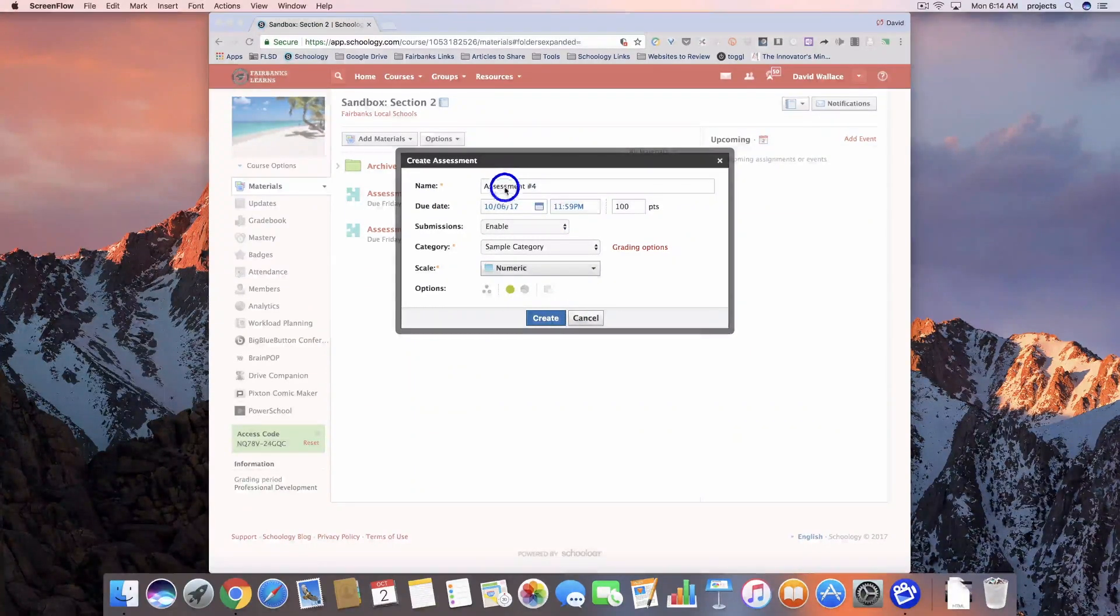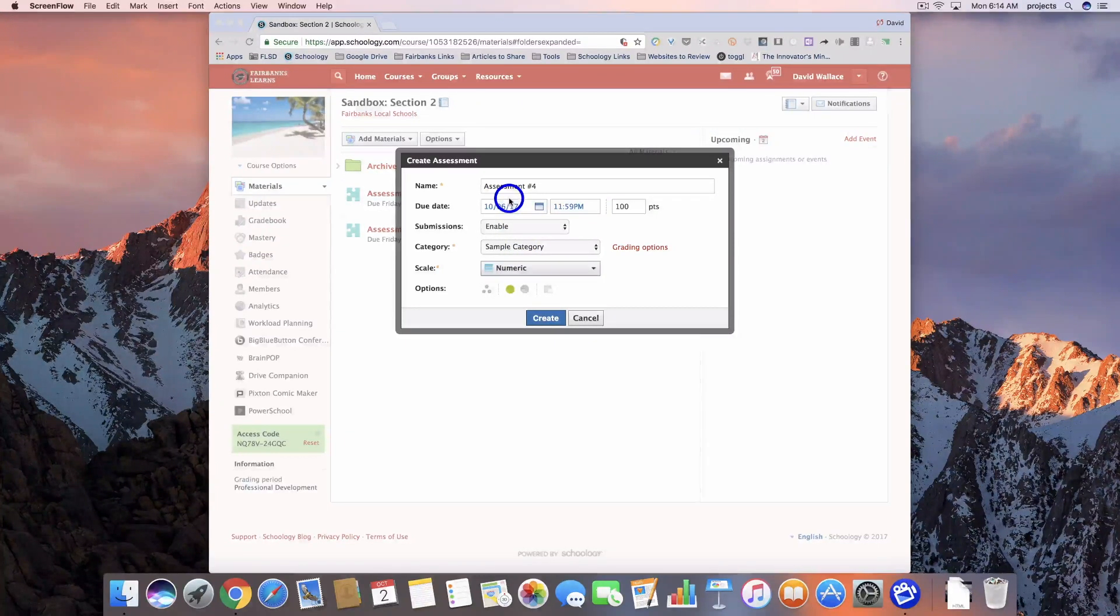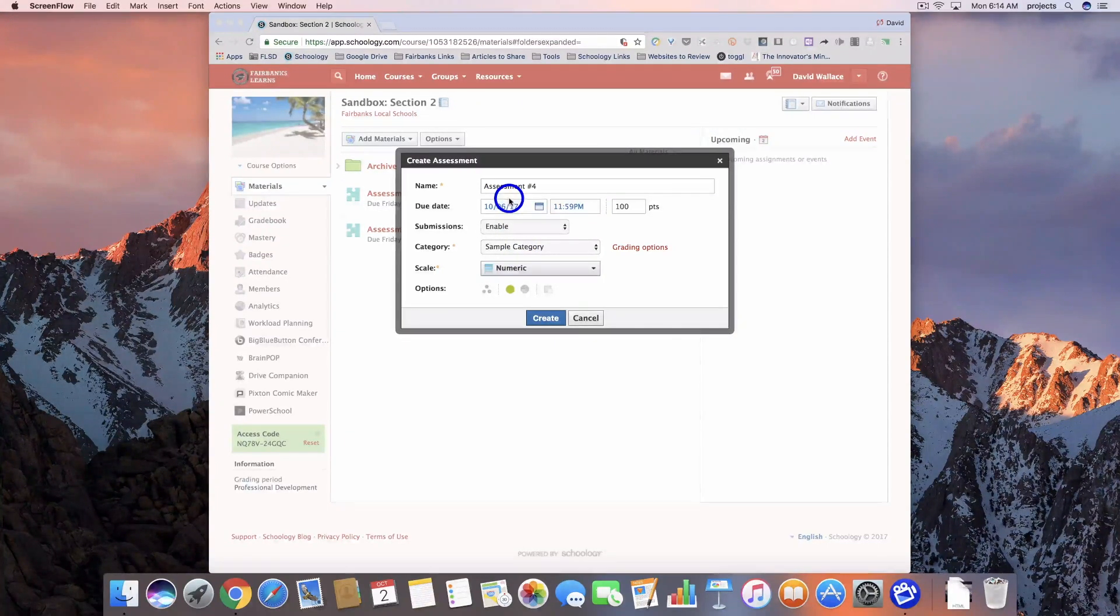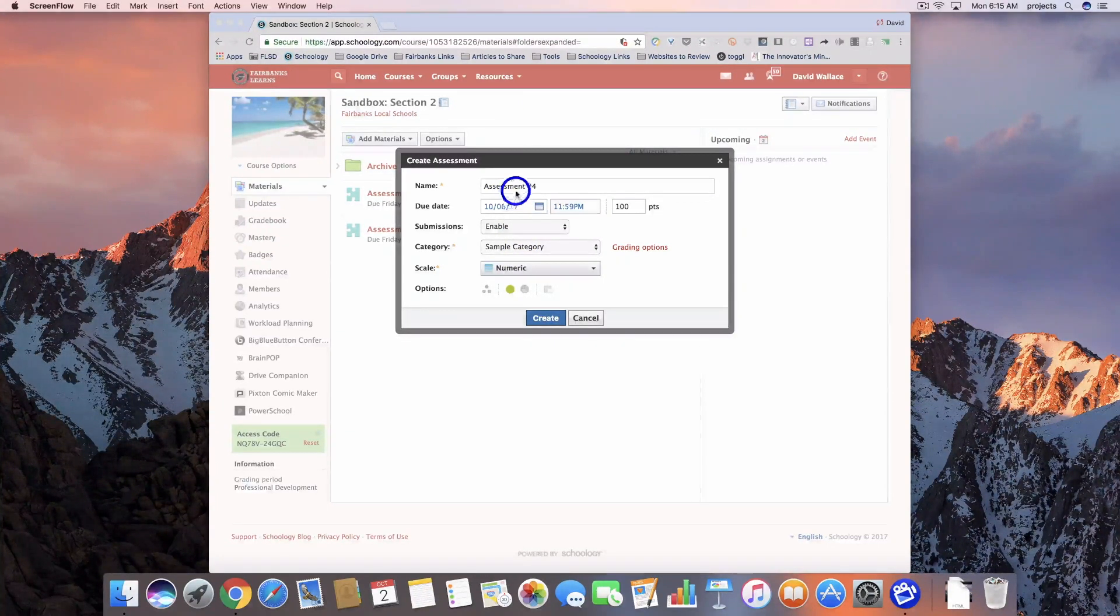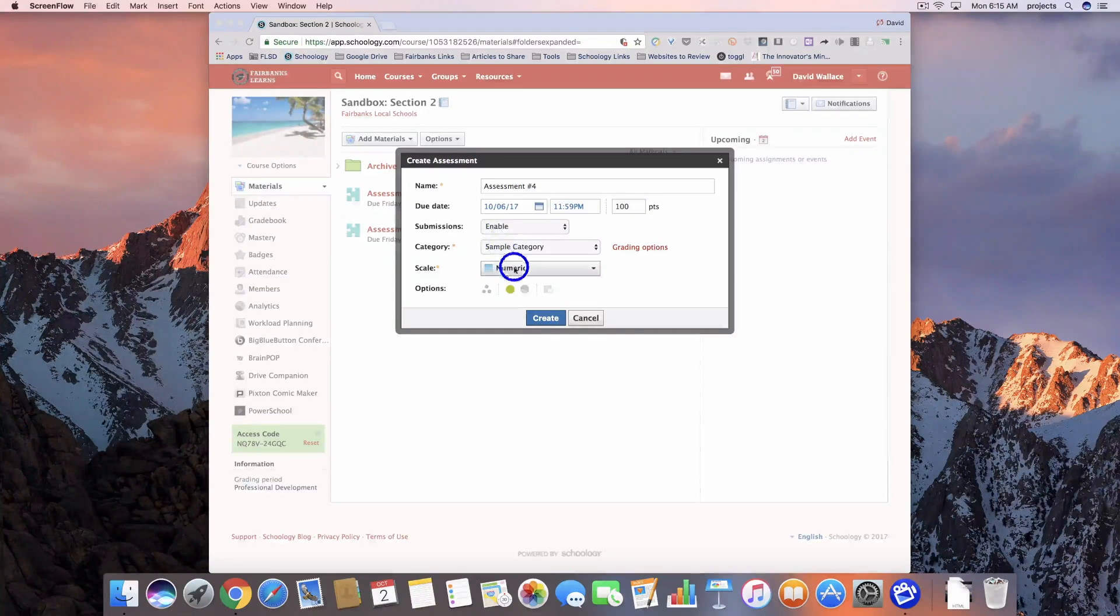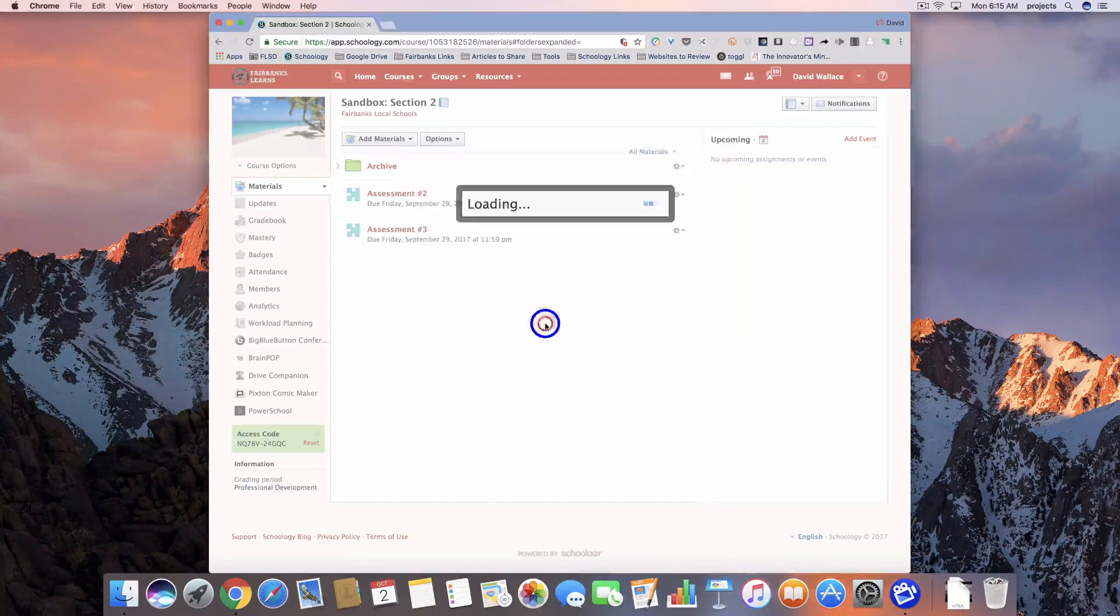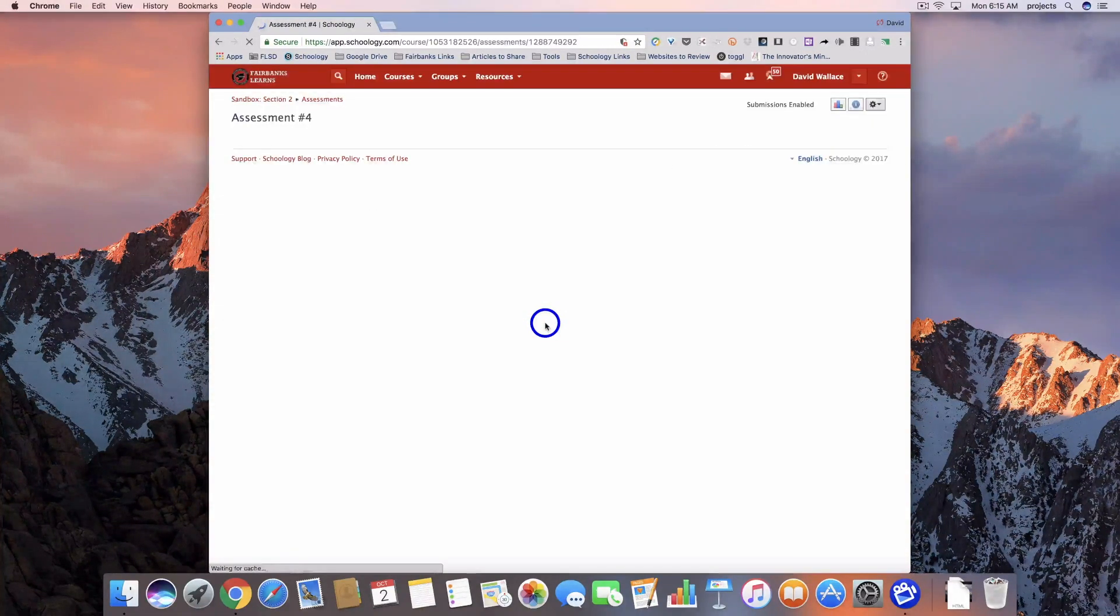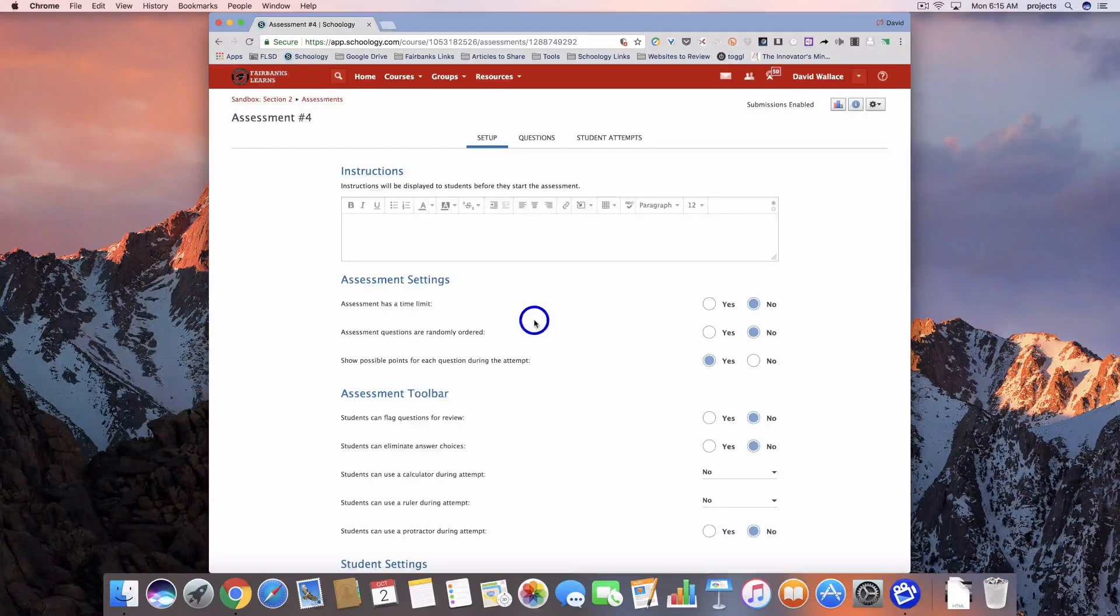Hey everybody, we're back here with our fourth and final video on the new assessment questions available in Schoology. So I've got my information here, I'm ready to create it, and we're going to take a look at which question types are going to be added in on this one.